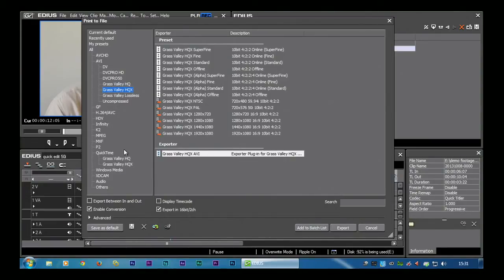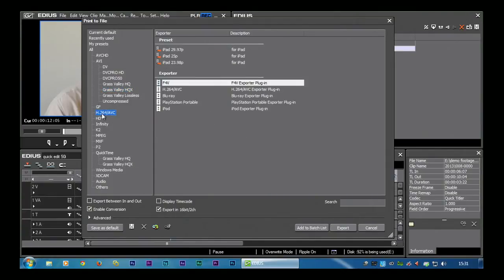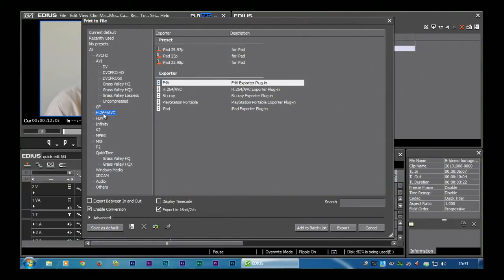But in this case I'm not heading for that. What I'm actually heading for here is making an MP4 file, the sort of stuff I'd pop up on YouTube. And to do that, I'm going to click on this thing H.264 stroke AVC.